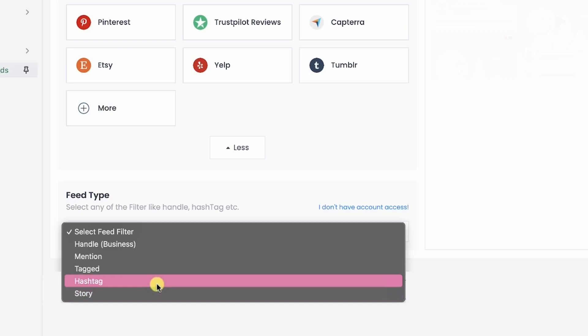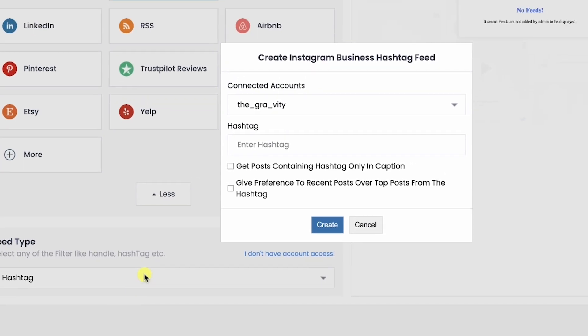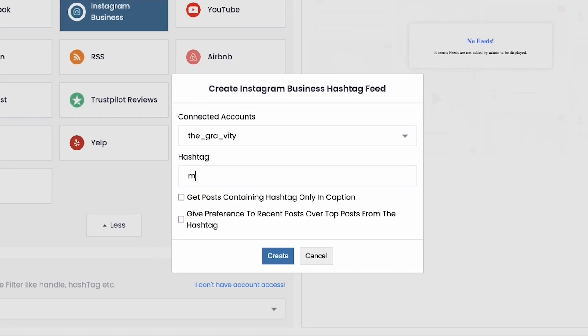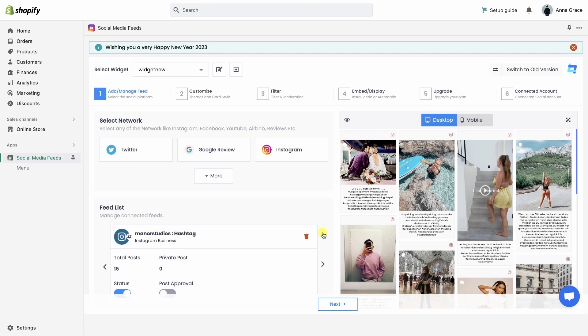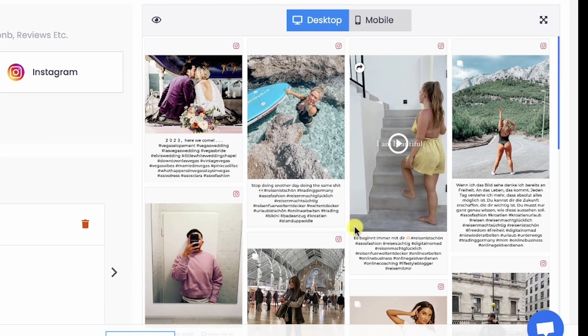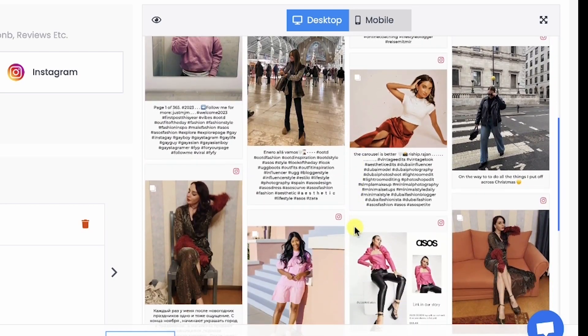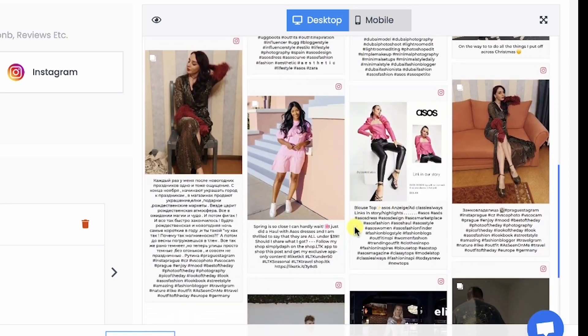For example, here we will add a feed using hashtag. Enter the hashtag and create the feed. On the right side, you can see the preview of the latest Instagram posts containing your hashtag getting displayed.